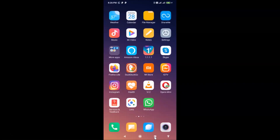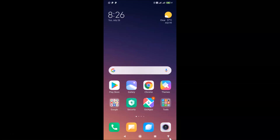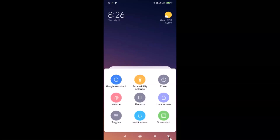Going back to the home screen, you can see the accessibility menu button is visible here as well. Tapping it opens the menu from the home screen too. Let me tap on Screenshot to demonstrate a shortcut.